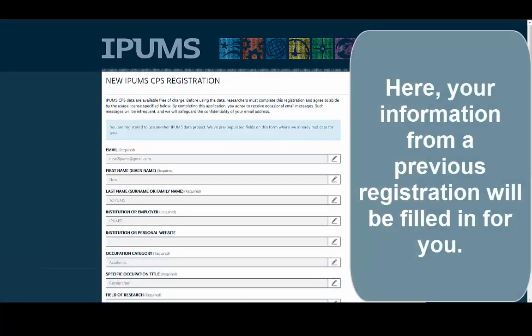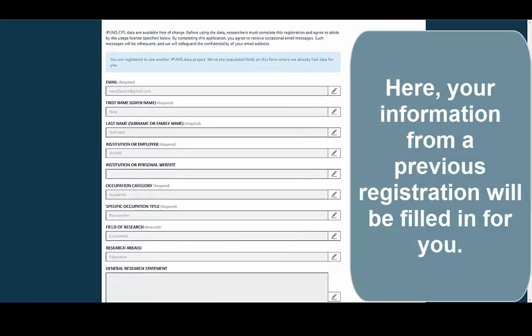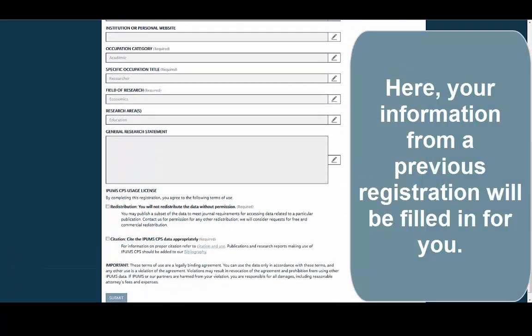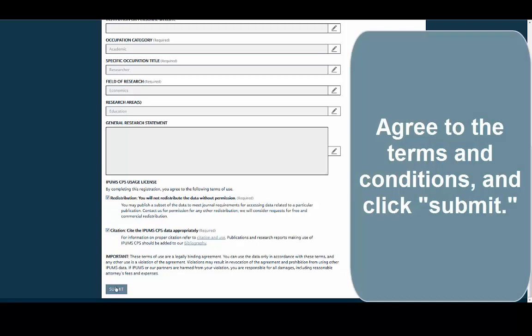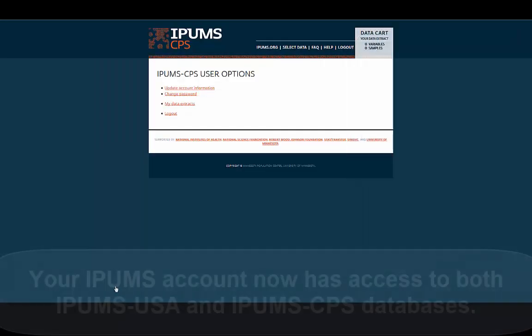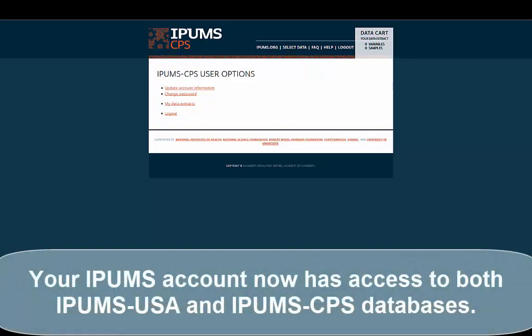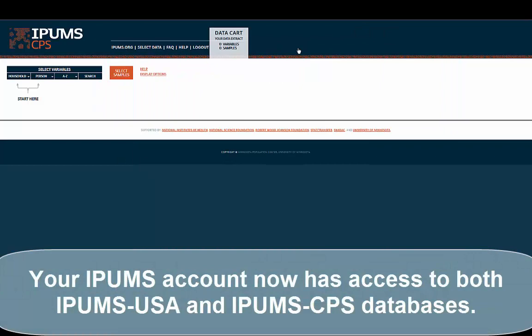Here, your information from previous registration will be filled in for you. Agree to the terms and conditions and click Submit. Your IPUMS account now has access to both IPUMS USA and IPUMS CPS databases.